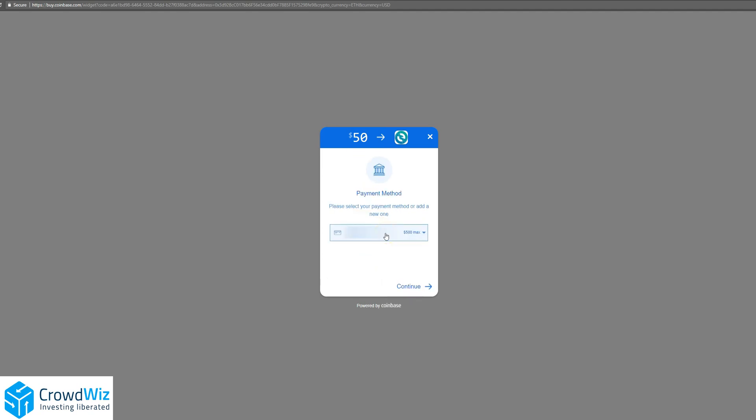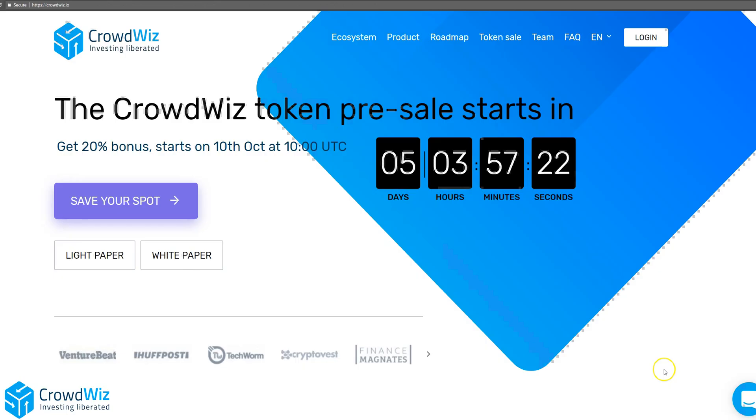It'll pop up your payment method, and you can go ahead and hit Continue, and that will purchase your Ethereum instantly.